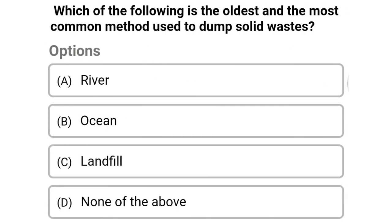Next question: which of the following is the oldest and most common method used for dumping solid waste? Option A: river, option B: ocean, option C: landfill, option D: none of the above. The correct answer is option C, landfill.